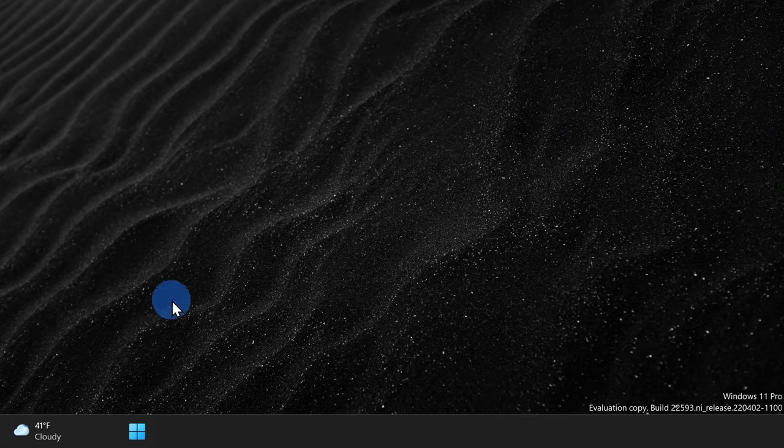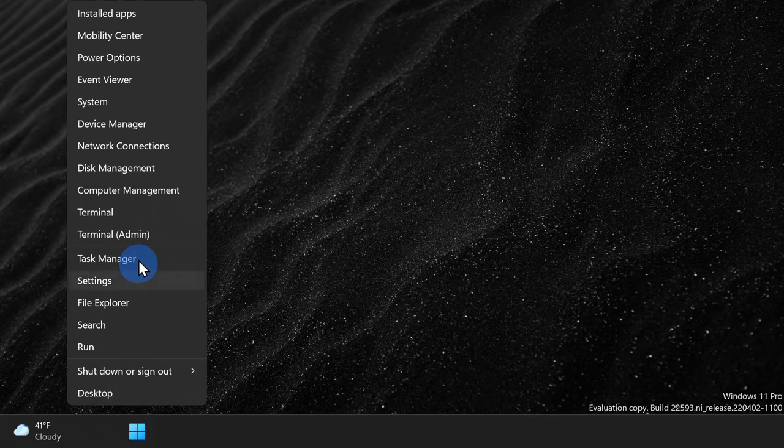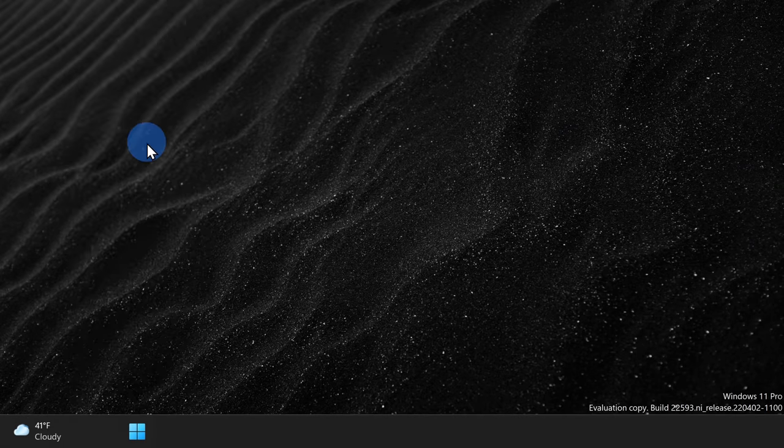Now, you can also modify this directly in Windows, but once again, that'll only affect that one device and not all of the other devices on your network. Right-click on your start menu and then select network connections.